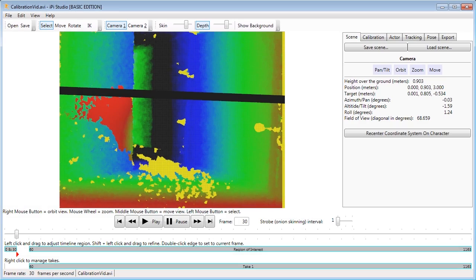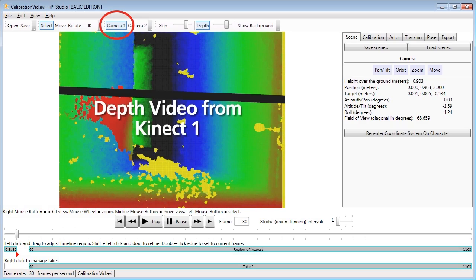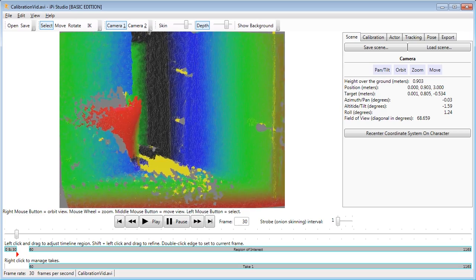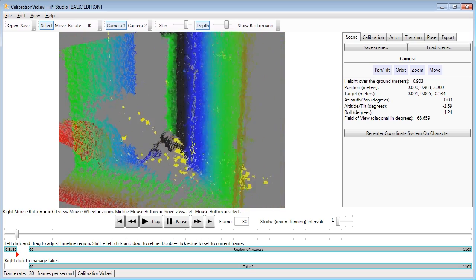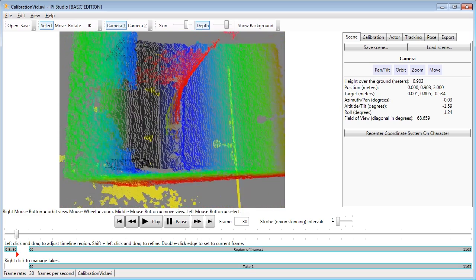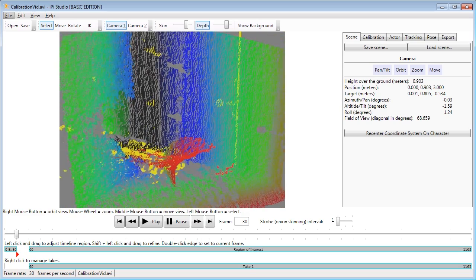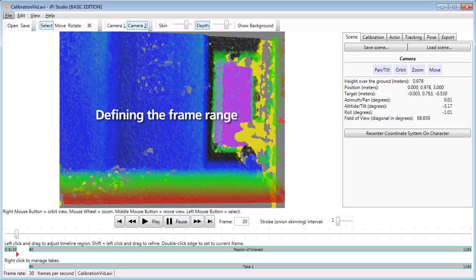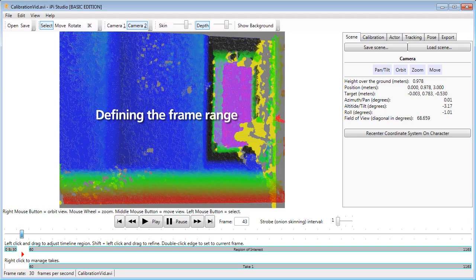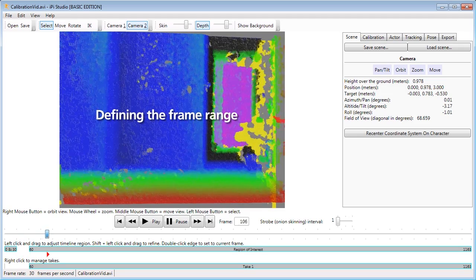After recording the calibration video, you open it up in iPiStudio, which interprets the pixels X, Y and Z depth information. You trim the frames to define the range of the action.